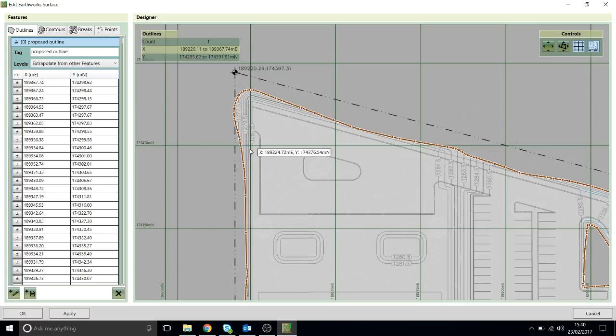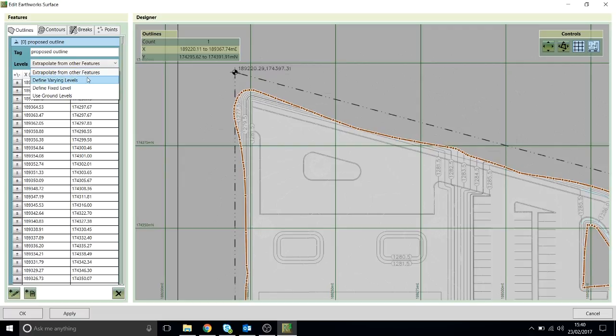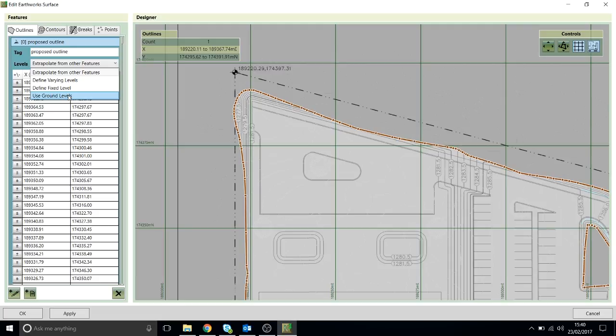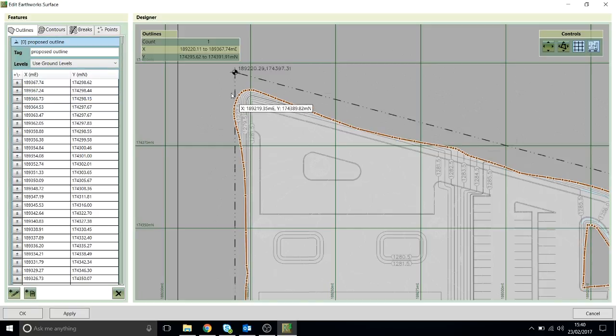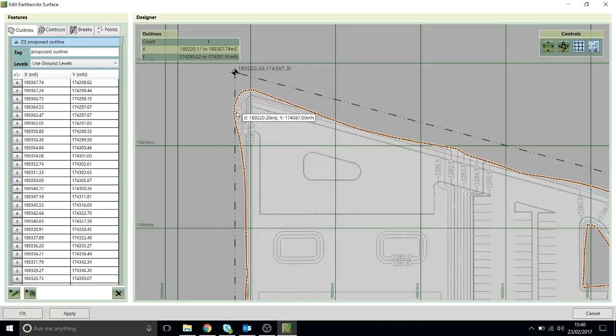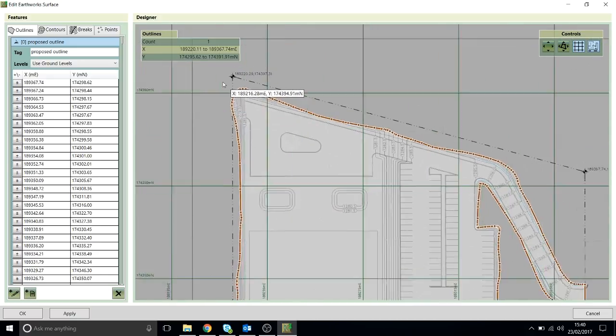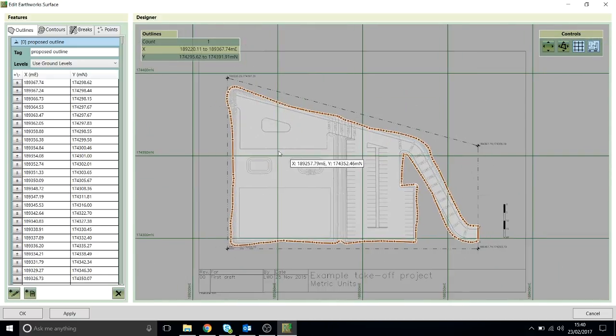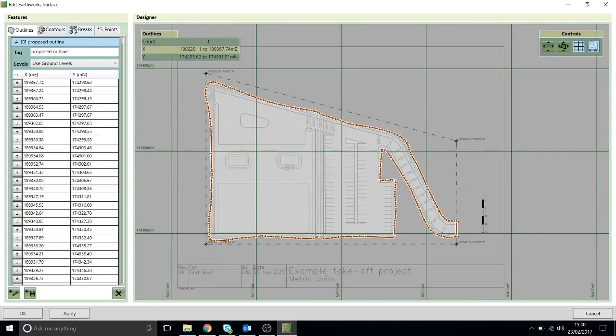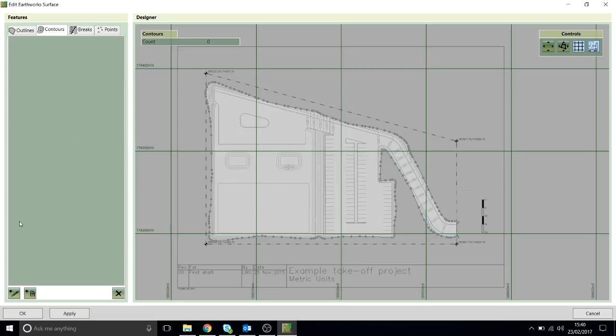One thing that's worth mentioning on outlines is you have different options to set these outline levels. These options will be covered in more detail in other videos, but what this outline is is where the existing ground levels meet the proposed ground levels. So I'm going to use this Use Ground Levels option, which just tells the program that this outline is where the two meet, the existing and proposed. Now I'm going to load in the contour lines.